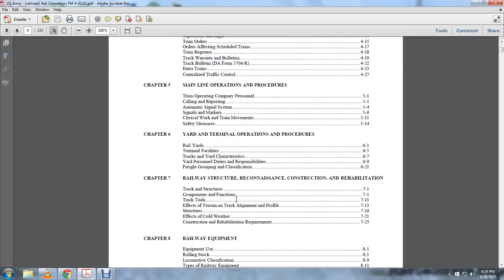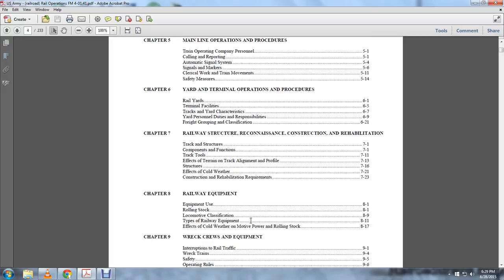Construction, rehabilitation, track structures, component functions and track tools, effect of terrain on the track alignment and profile, structures, effect of cold weather, construction rehabilitation requirements. Chapter 8: Railway equipment, equipment use, rolling stock, locomotive classification and types of railway equipment, effects of cold weather on motive power, rolling stock.